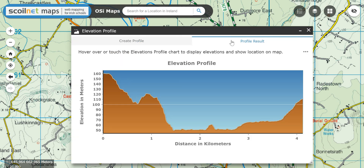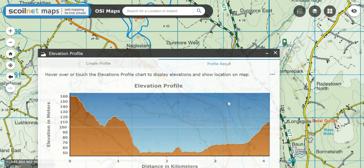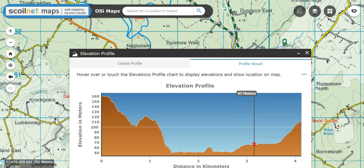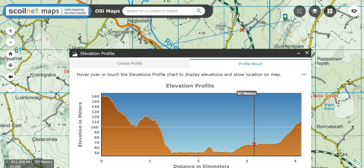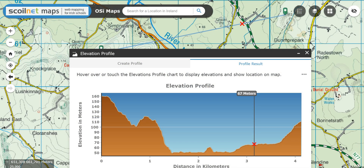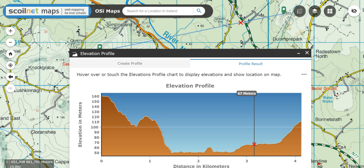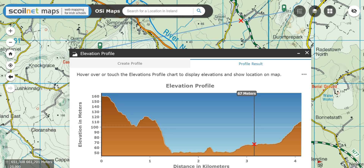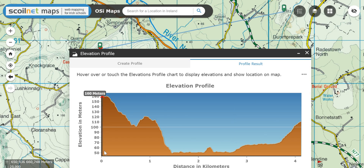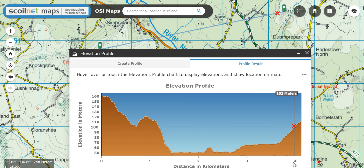Let me bring up the profile screen. This is what I would see in terms of my profile — it's basically a line graph. Up the side I have my elevation in meters, height above sea level, and across the bottom I have the distance of my line in kilometers.